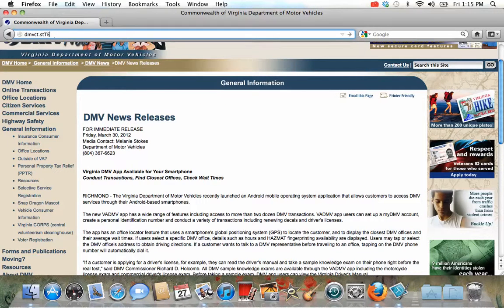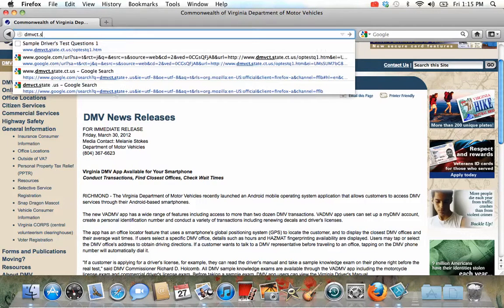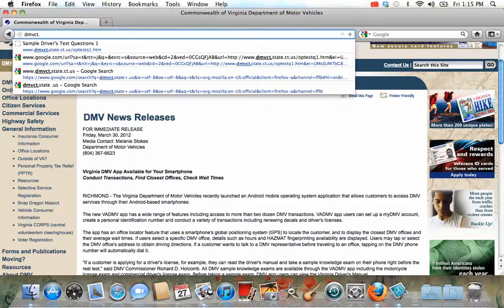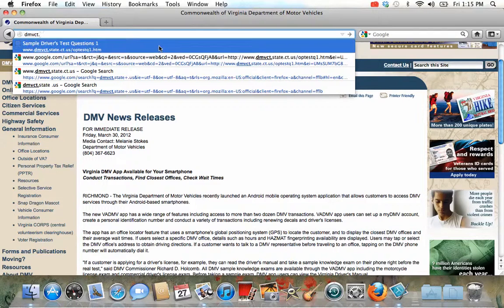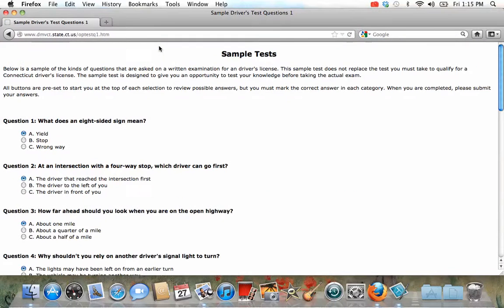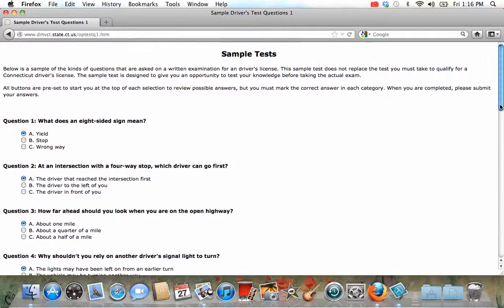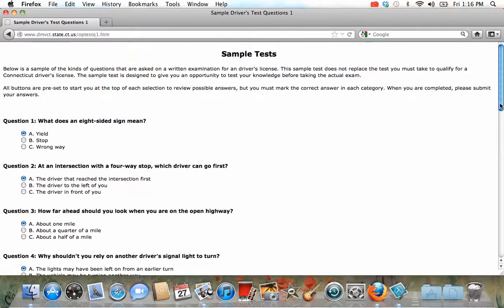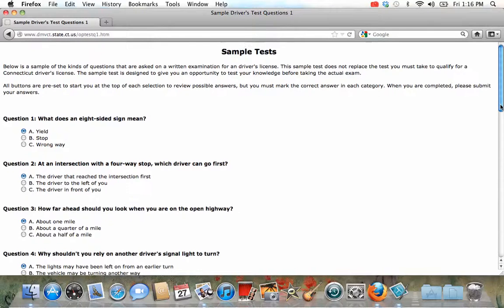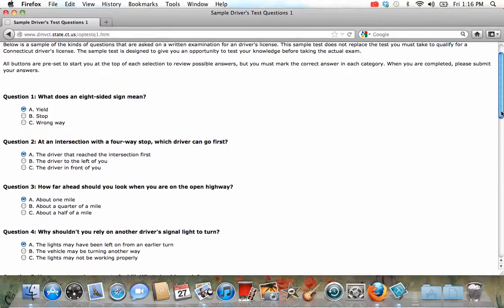Sorry. I think that one. Yeah there we go. So here is kind of like the sample tests, like what kind of question they will give you on the DMV.